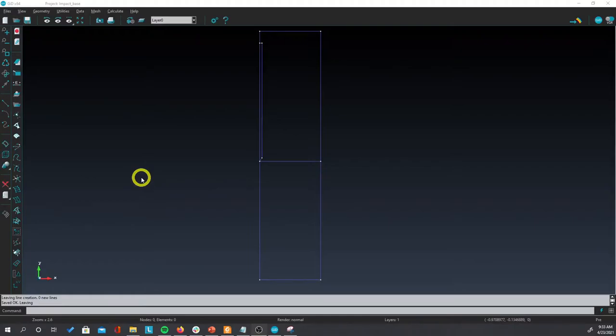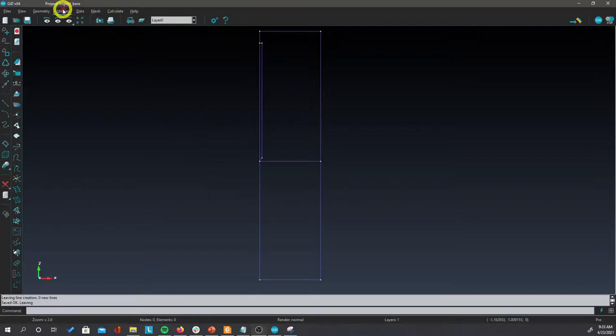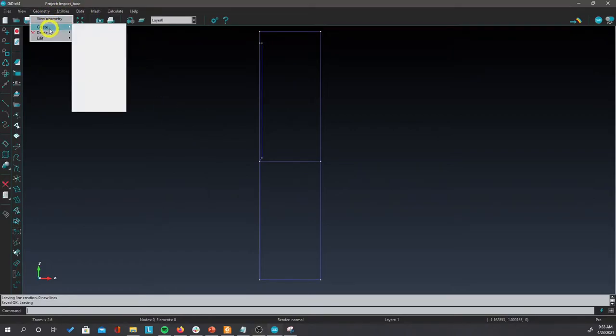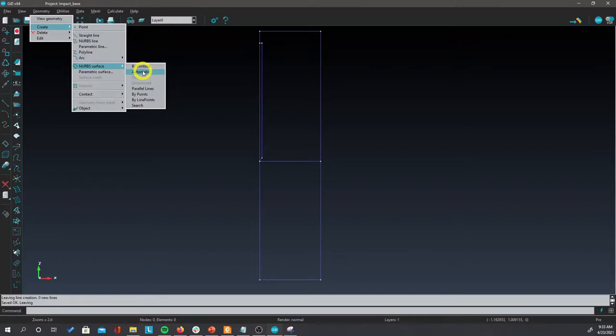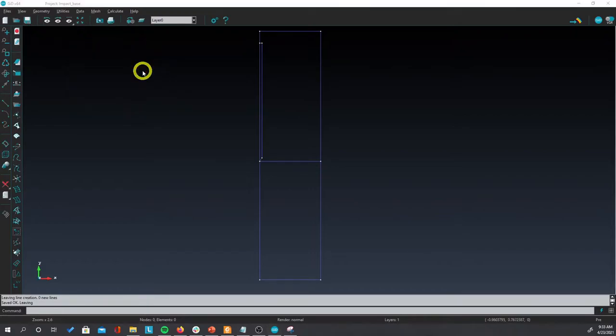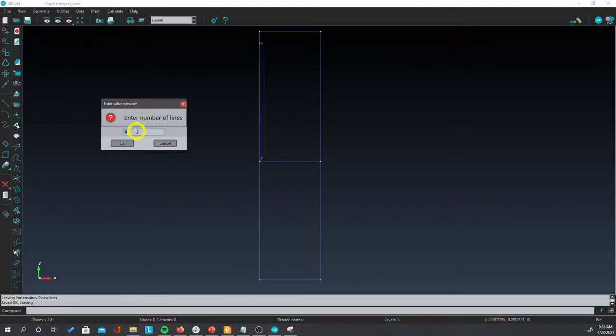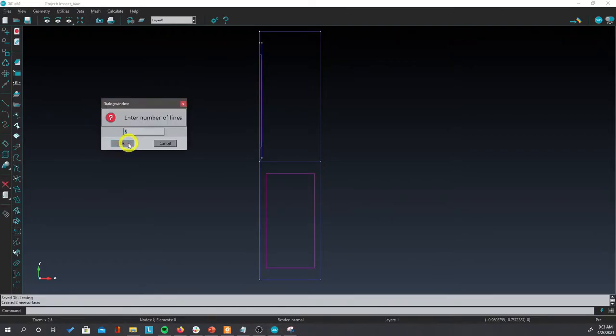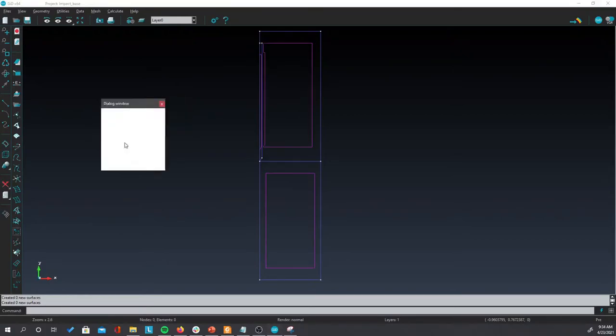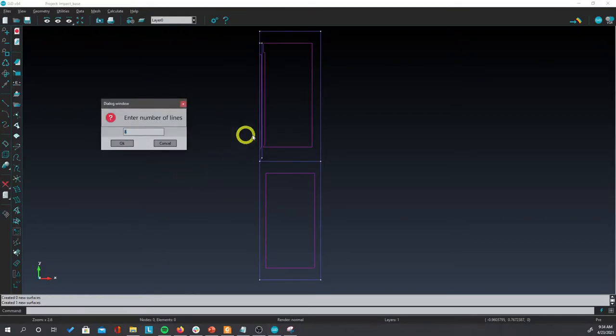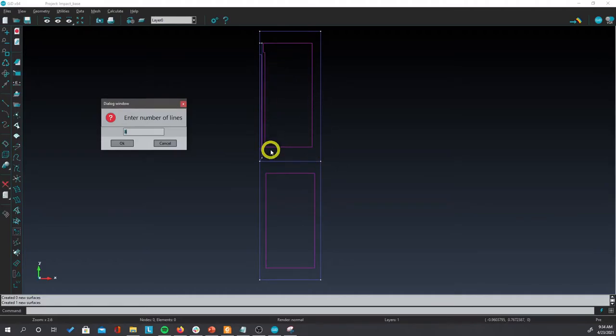Now we need to create the surfaces for the problem. An easy way to do that is to go to geometry, to create, going to norms surfaces, and click on automatic. It will ask you to enter the number of lines that defines a surface. 4 is ok. Click on ok. You will see that not all the areas are created. Then increase the number to 5, click on ok, and keep doing this until you see that the remaining surface has been created as well.